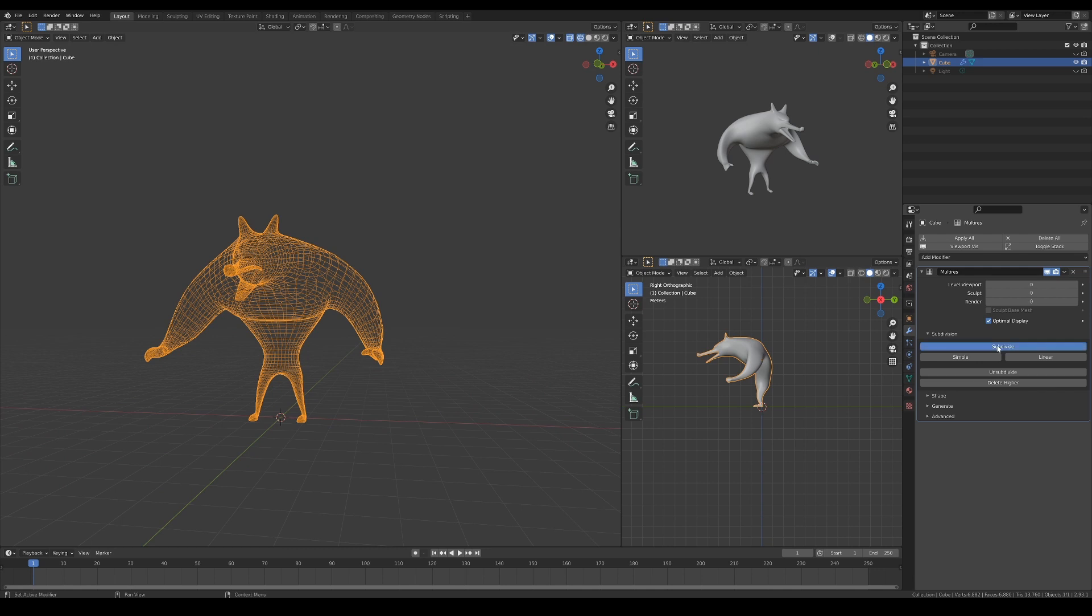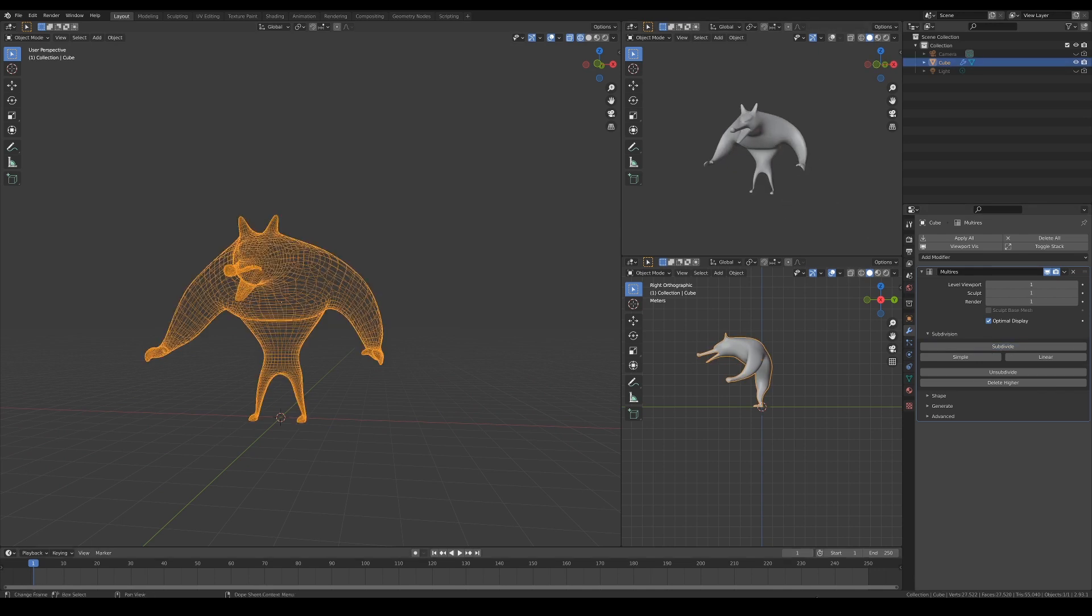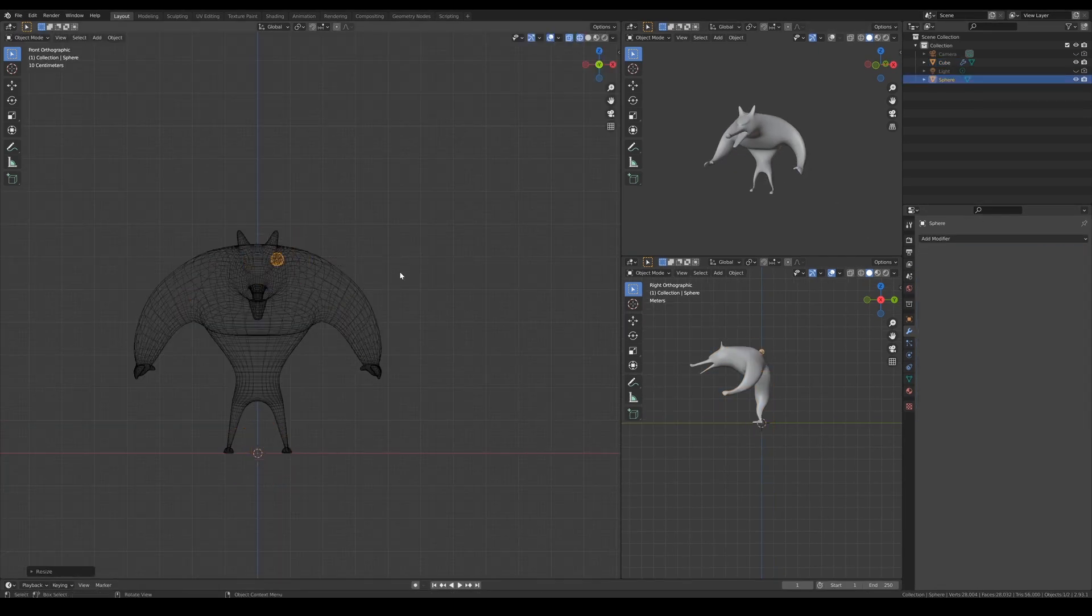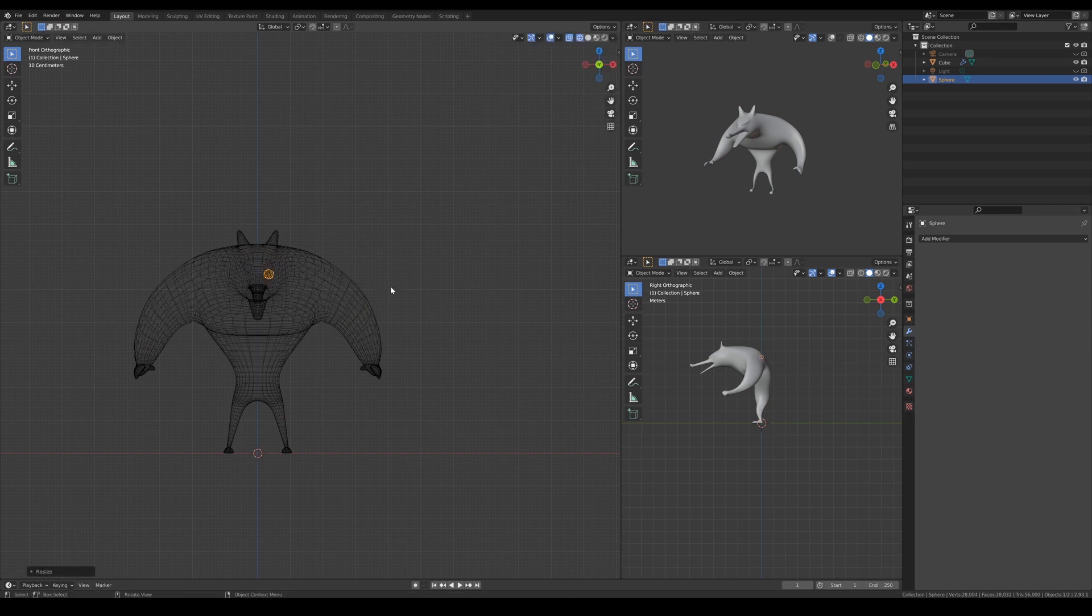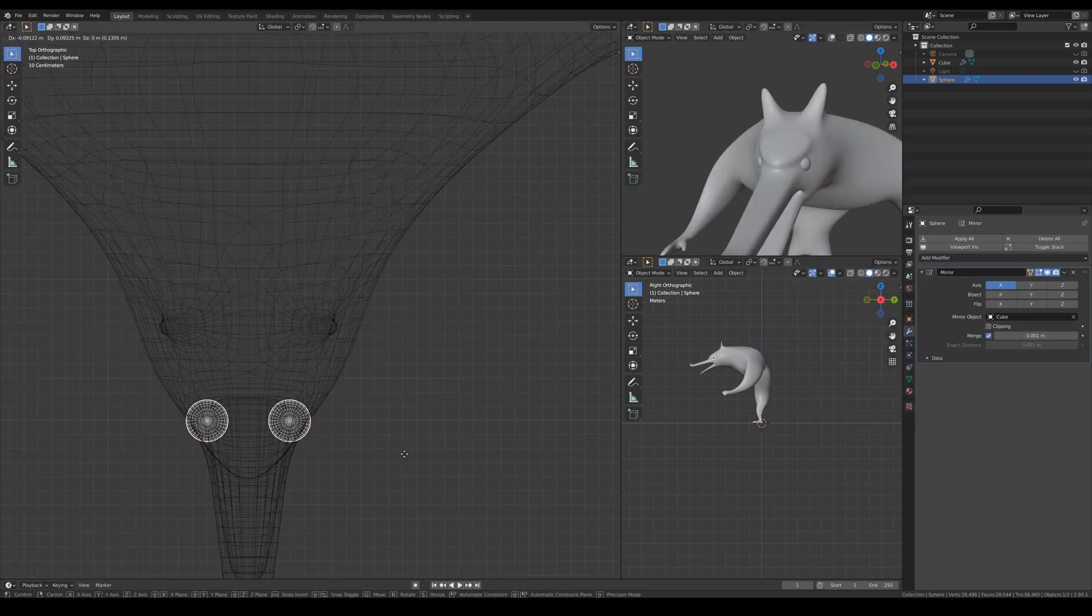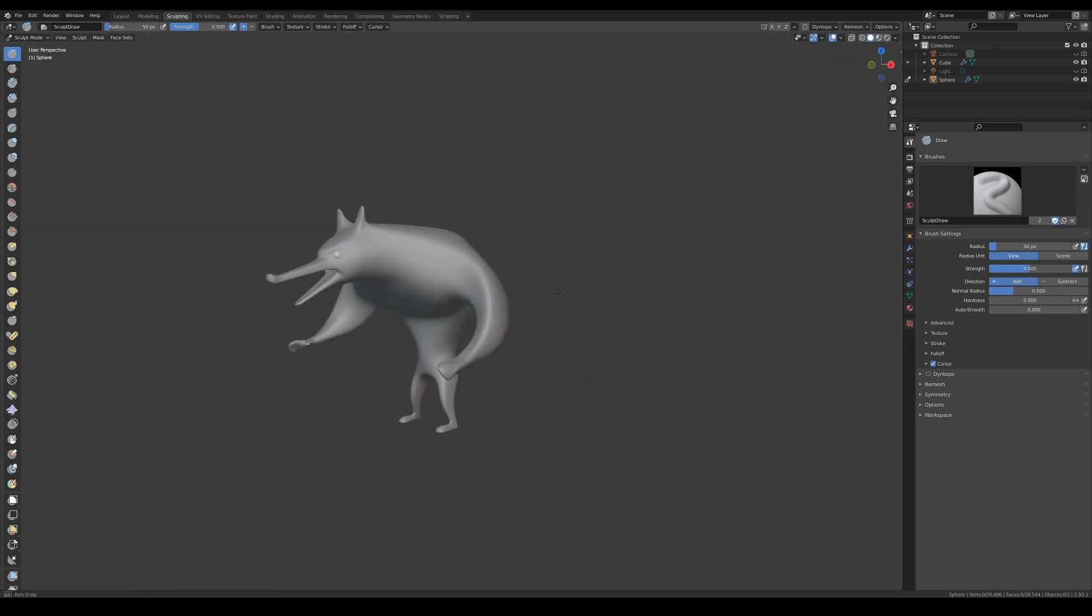Finally, it's time to add the multi-res modifier so that we could add subdivisions to the mesh for sculpting. But before I start sculpting, I also added the eyeballs for reference.